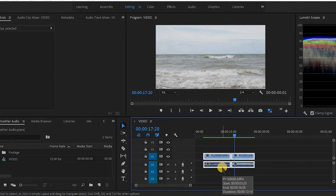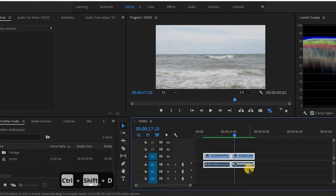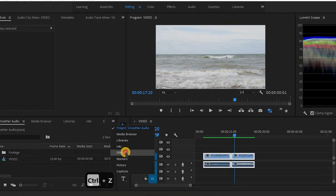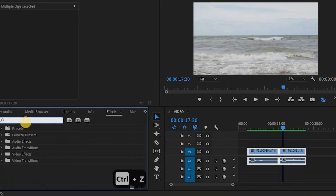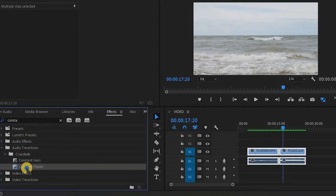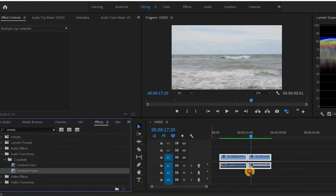Select both of our audio clips and click Ctrl+Shift+D on your keyboard, or go to Effects and look for the Constant Power effect. In the Effect panel, the Constant Power effect should have a blue or light blue border around it — this indicates it is set as the default. If it is not the default, simply right-click on it and choose 'Set as Default.'